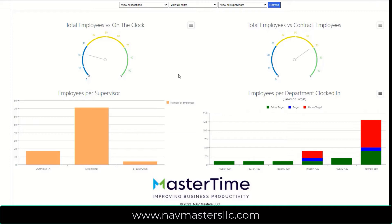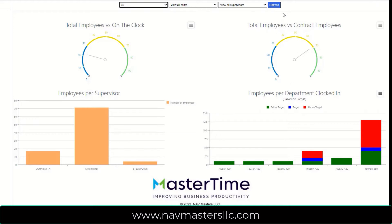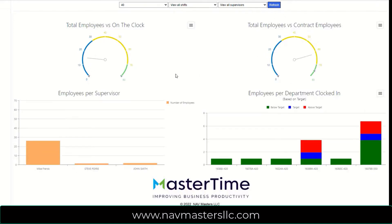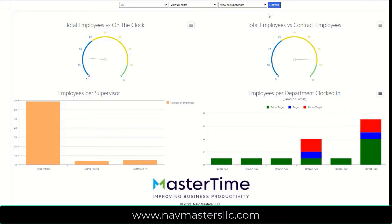So this dashboard is completely interactive. Right now, I'm looking at all locations. But if I were a company that had multiple locations, for example, I could pick location code 40. And when I refresh this, you'll see all of these values change. So now, instead of having 100 employees, I only have 80 at this location. I can see how many are clocked in, how many are contract workers versus the 80. And again, the spread of who's clocked in and where they may be.